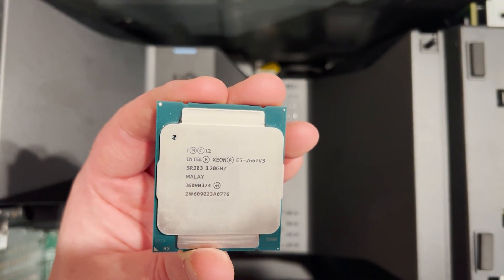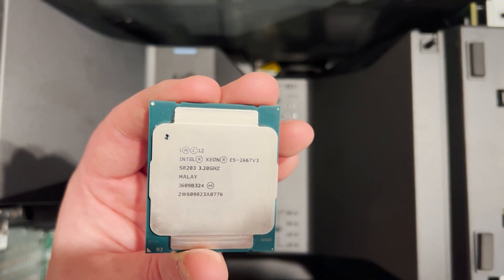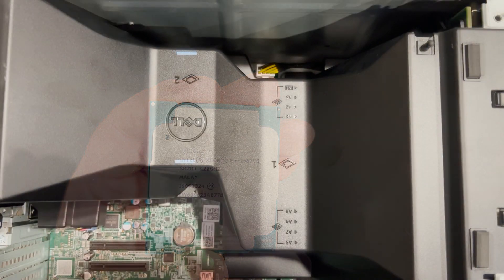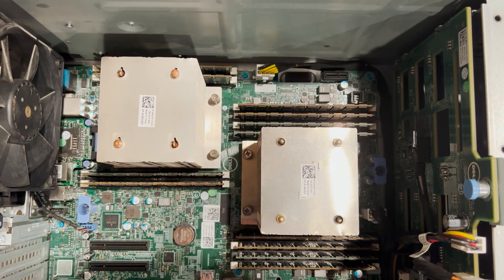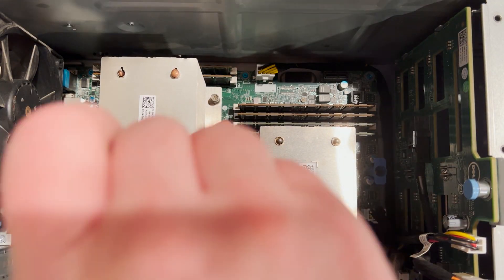In order to complete our dual processor install, we decided to install two Xeon E5 2667 V3 8-core processors. These processors run at 135 watts.